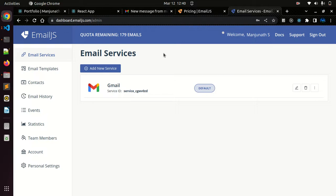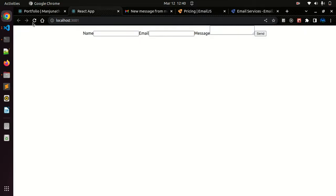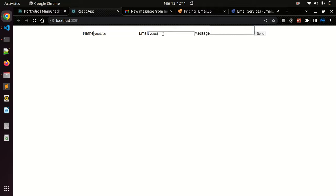Let's see how the code works. Let me refresh it. Let me send name as YouTube, youtube@gmail.com.